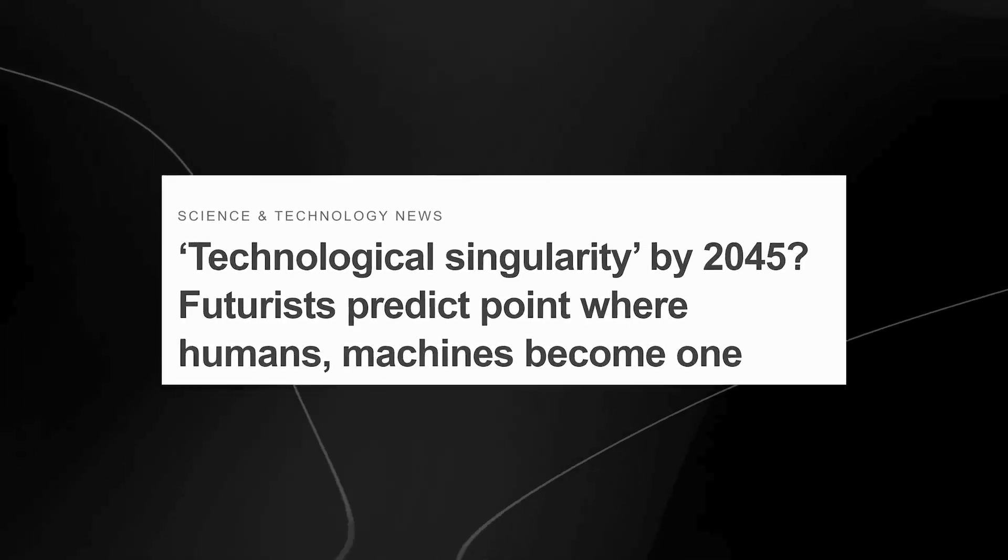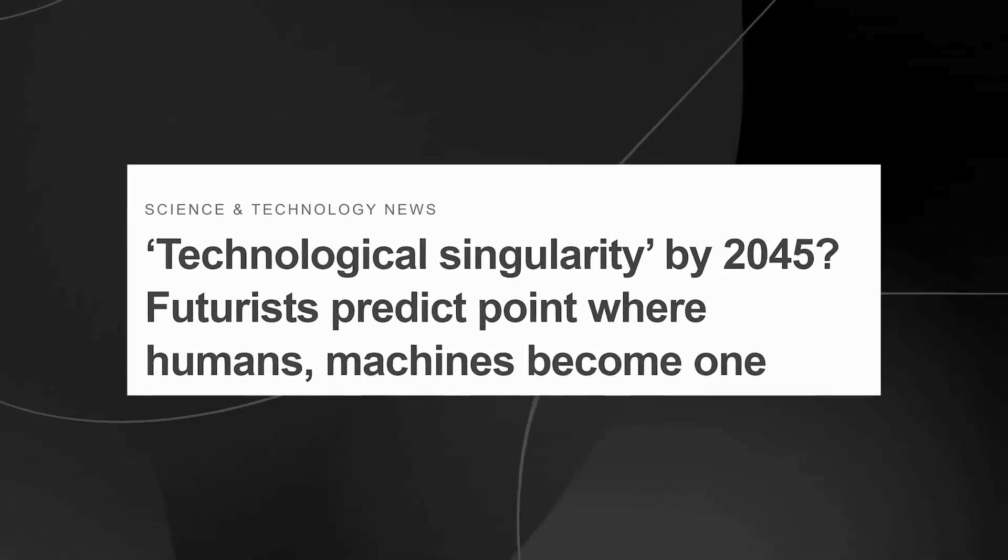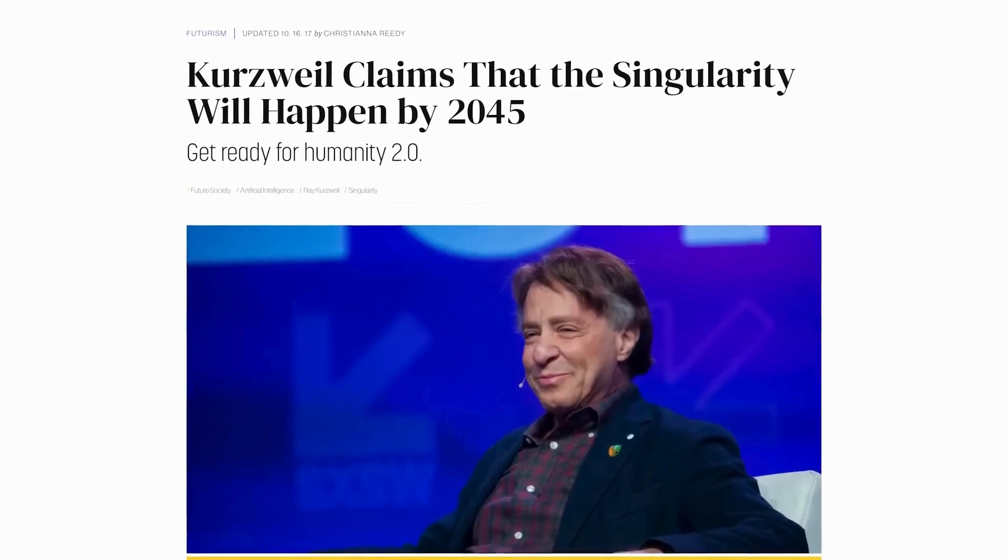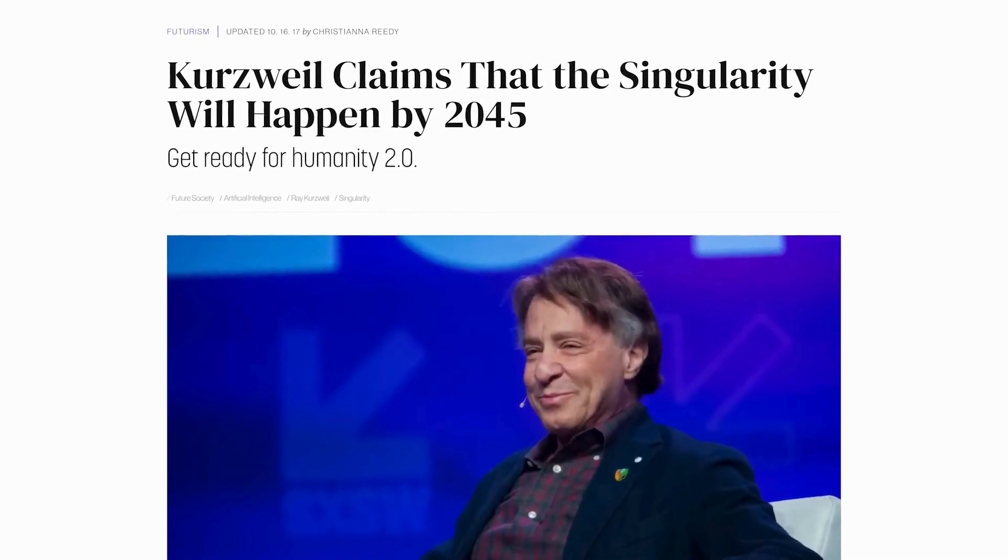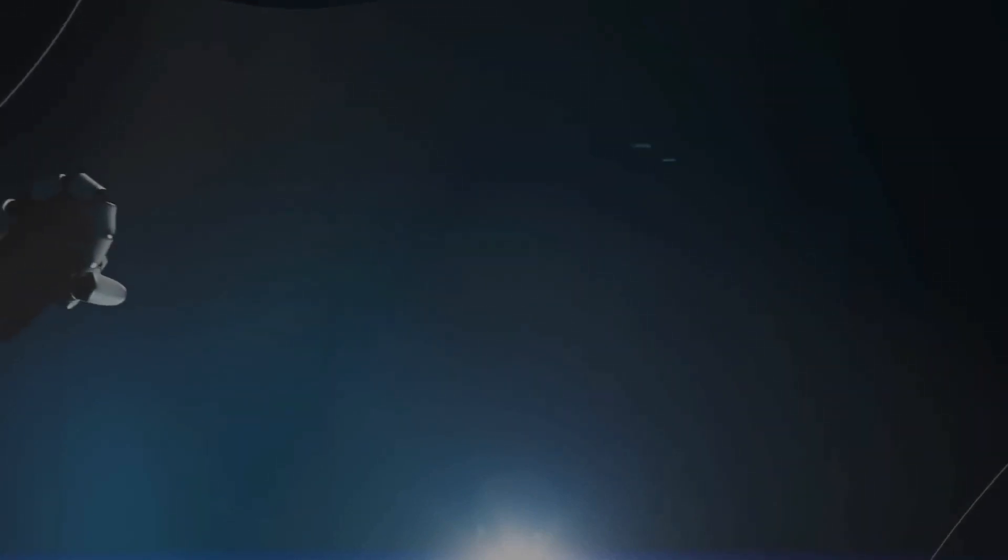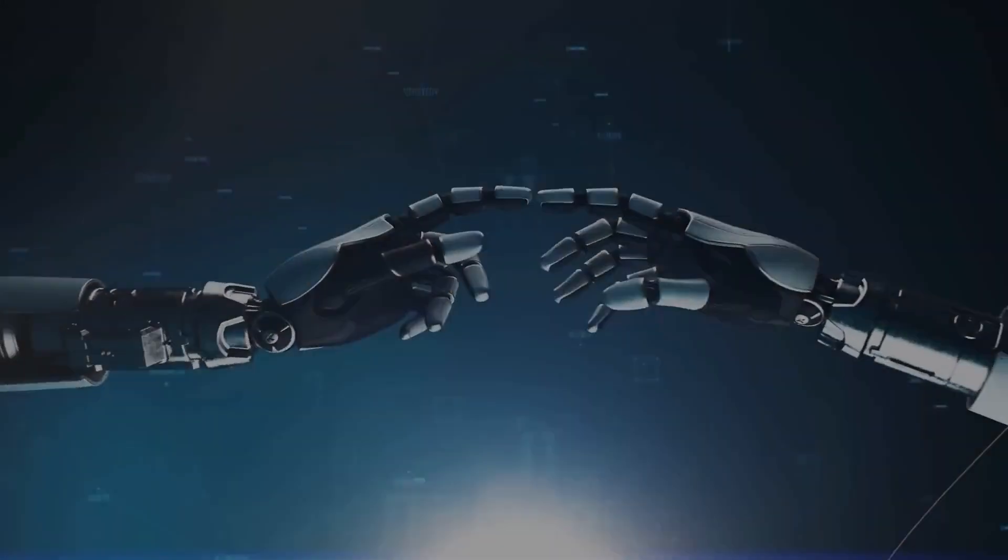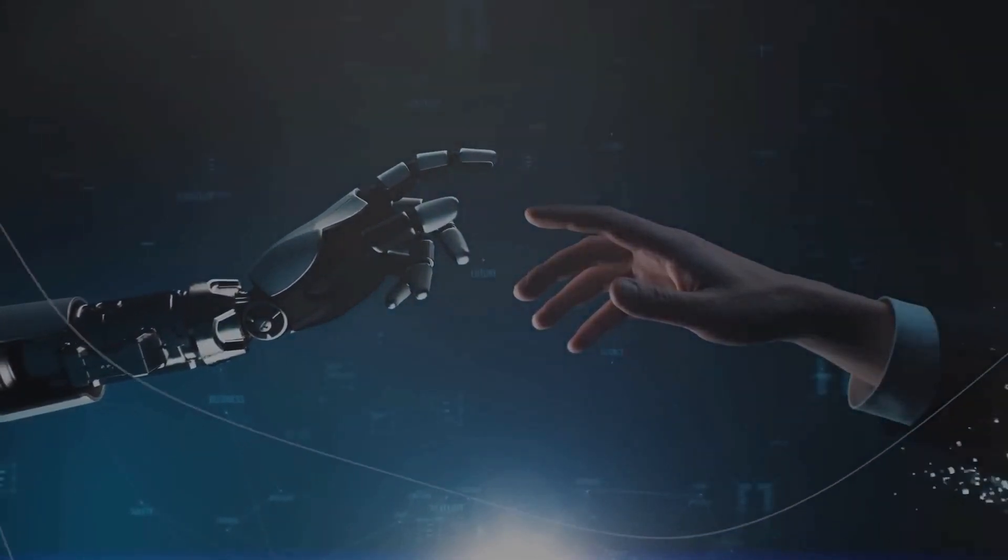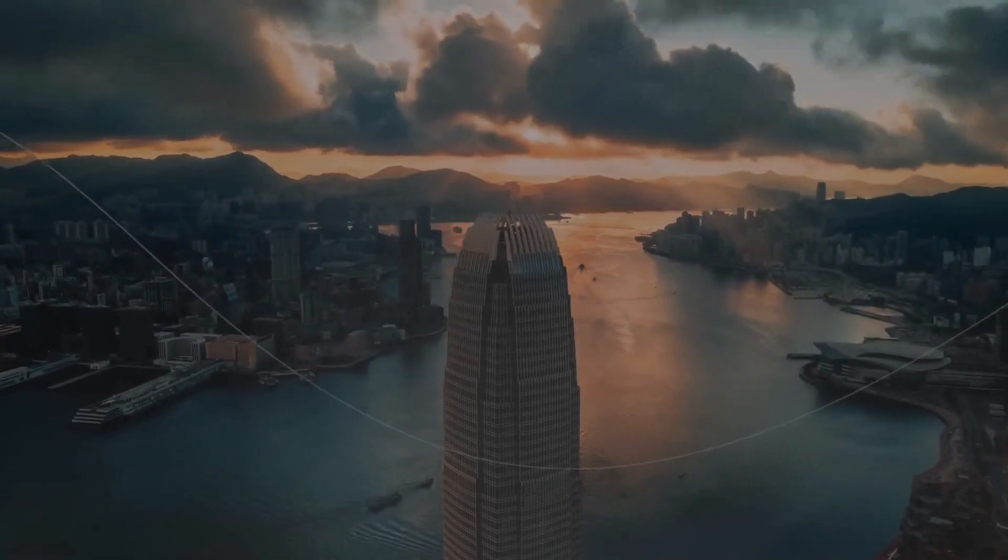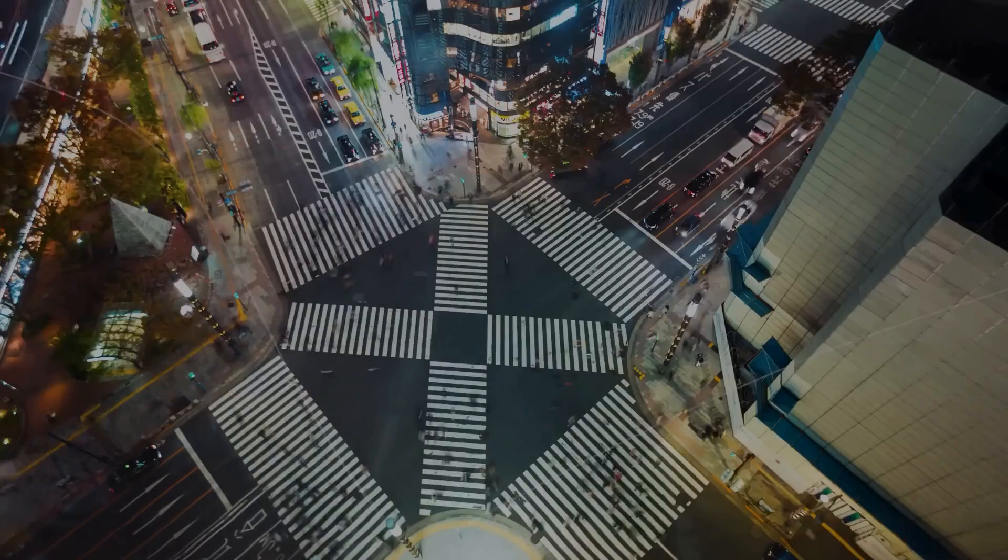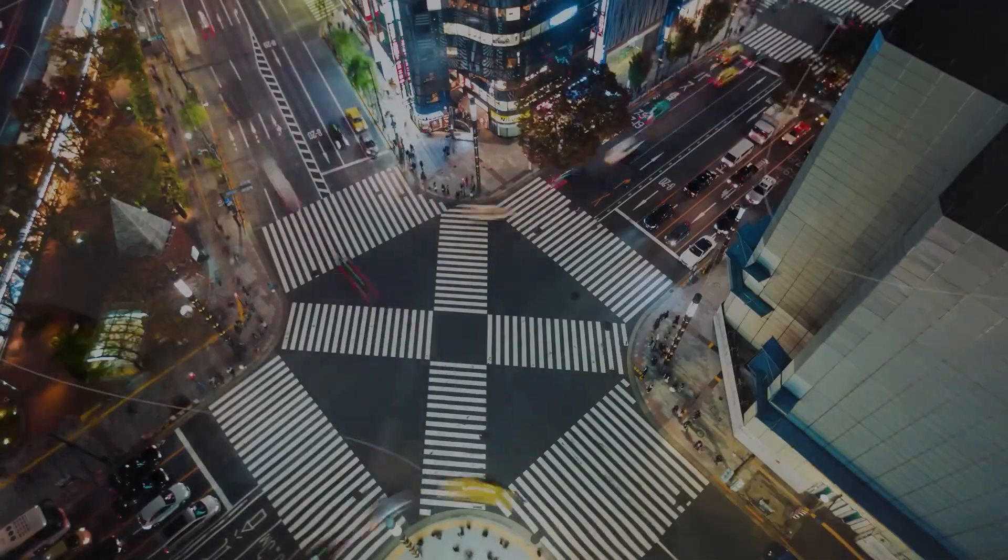However, the most profound prediction by Kurzweil is the advent of the singularity, which he estimates will occur around 2045. During this event, AI will surpass human intelligence to an extent that civilization will be radically transformed. Imagine a world where human life as we know it is forever altered.